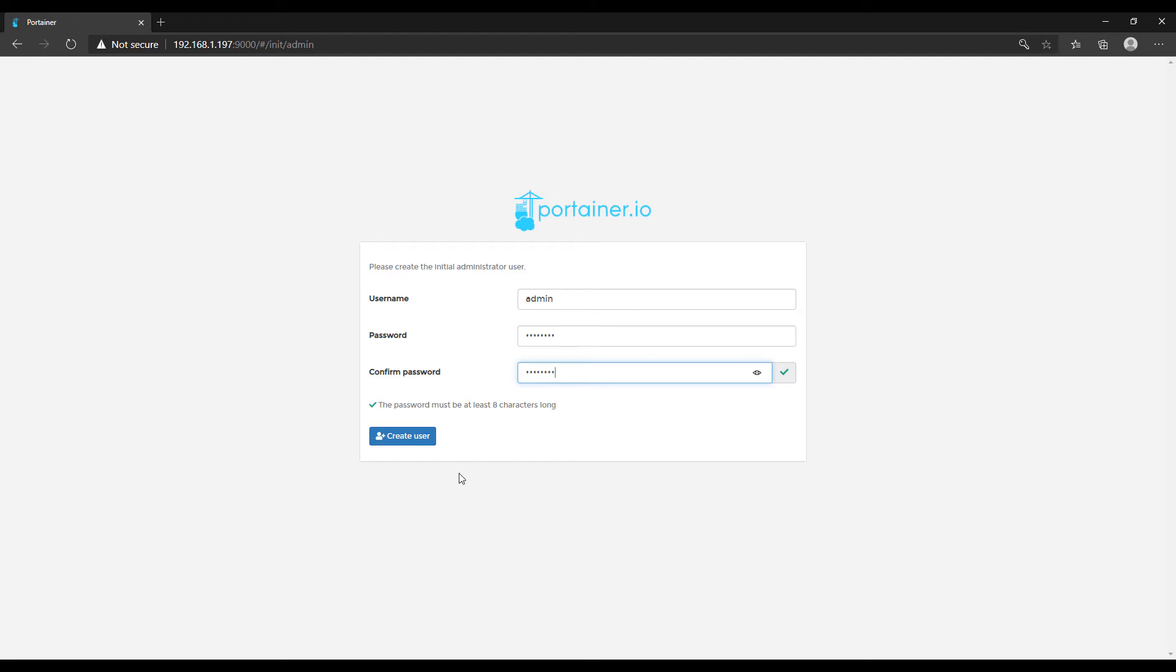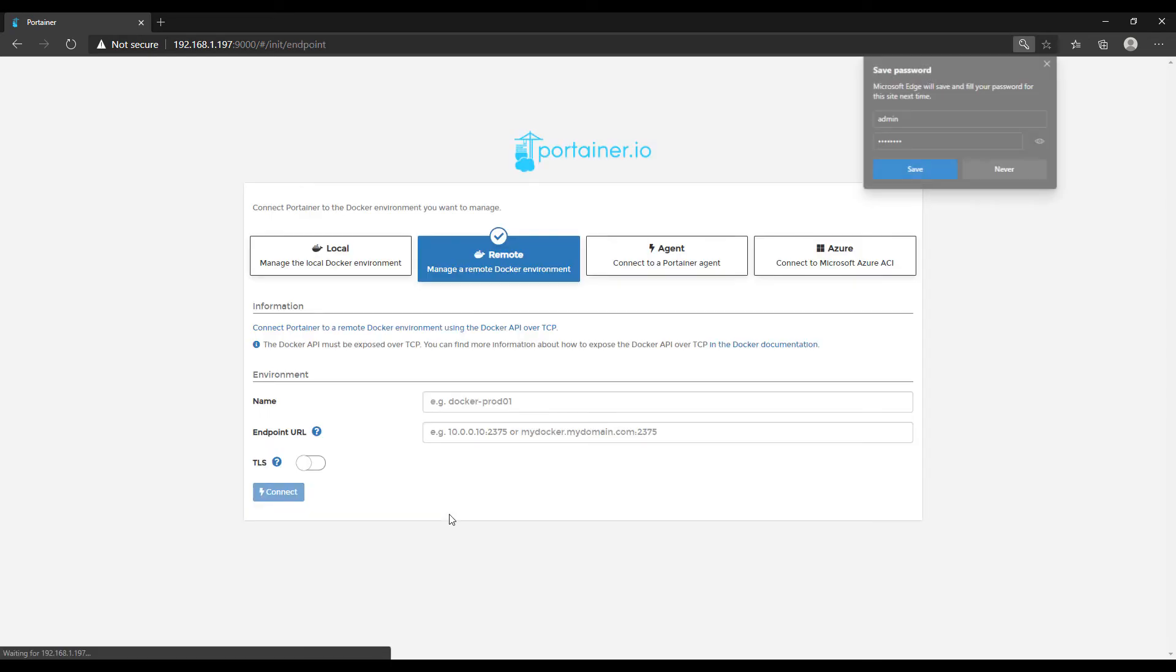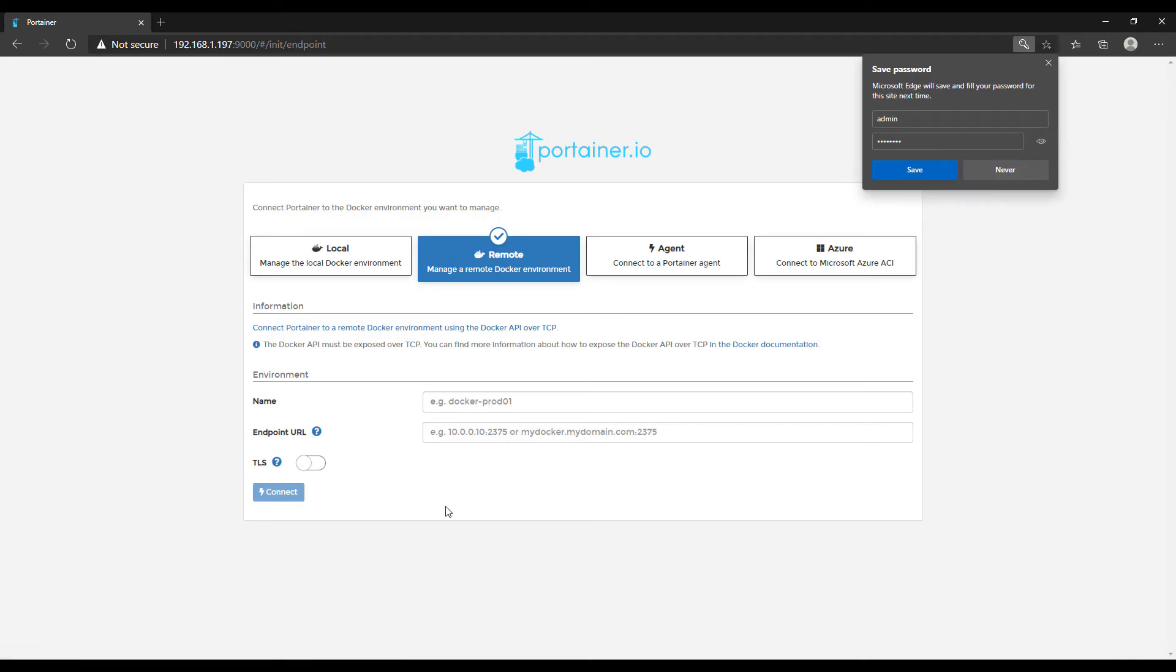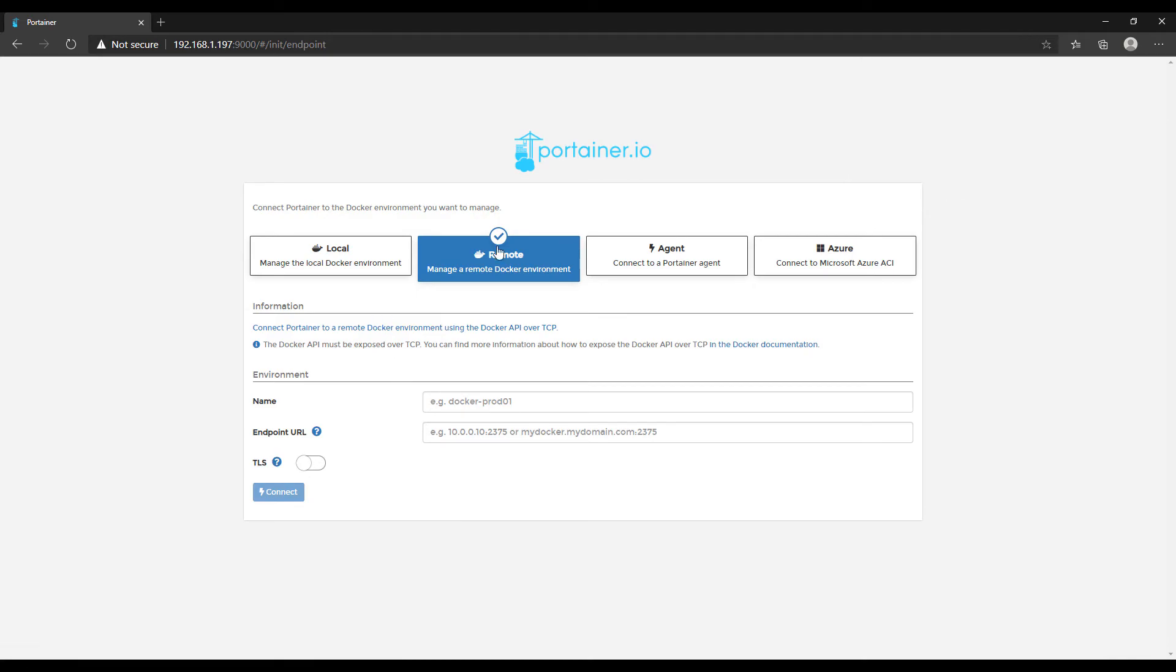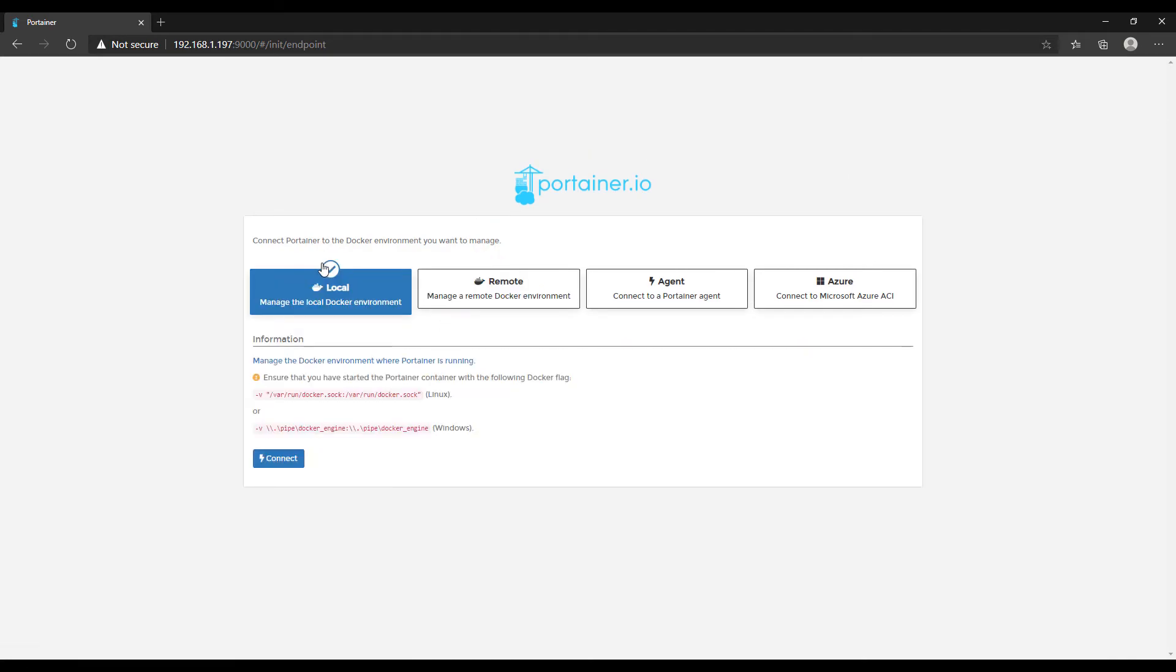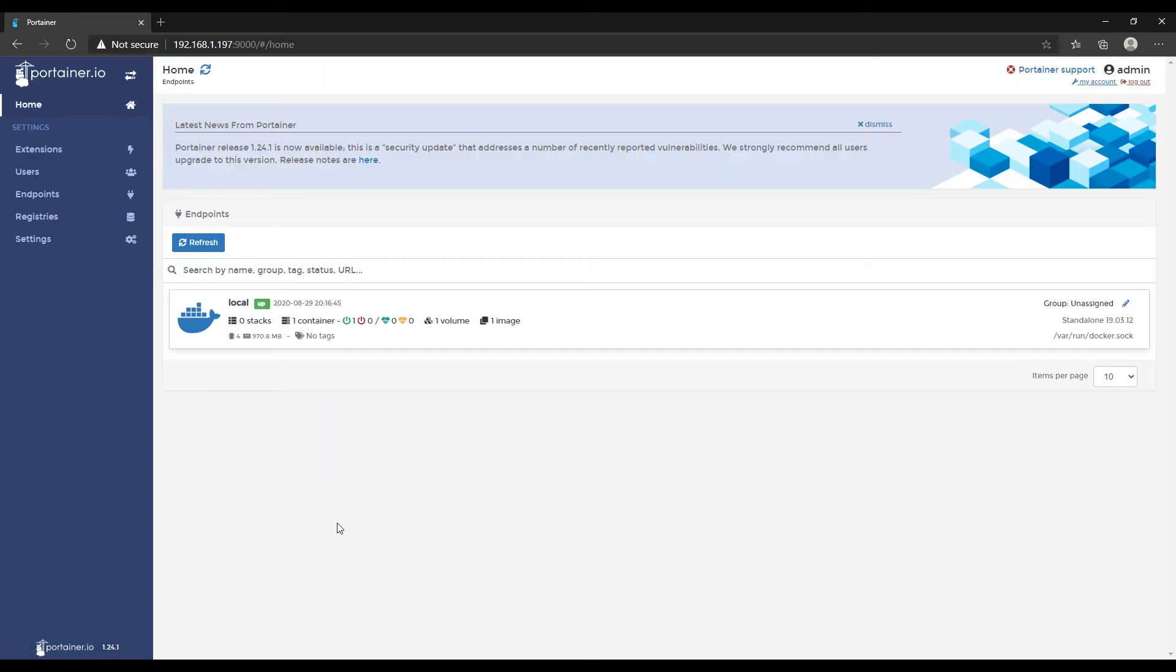So Portainer is fully installed now. Just create a username and password. At the next page, you're going to have to select local and connect. And the reason for that is because we're going to be managing the local Raspberry Pi. And as soon as you hit connect, you should be connected to Portainer. It'll be fully installed now. You'll be able to use it. Everything should be good.